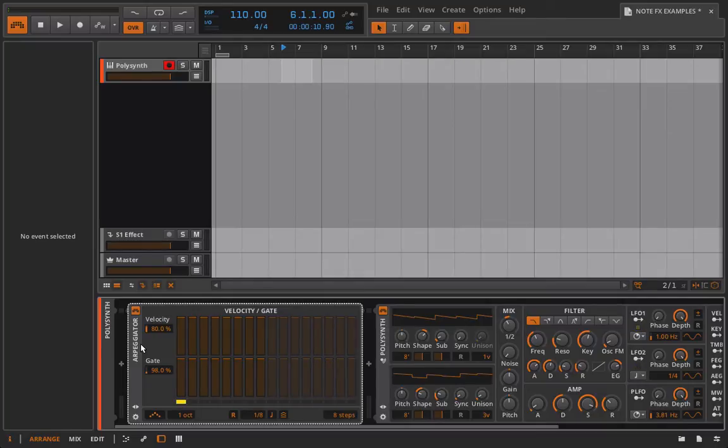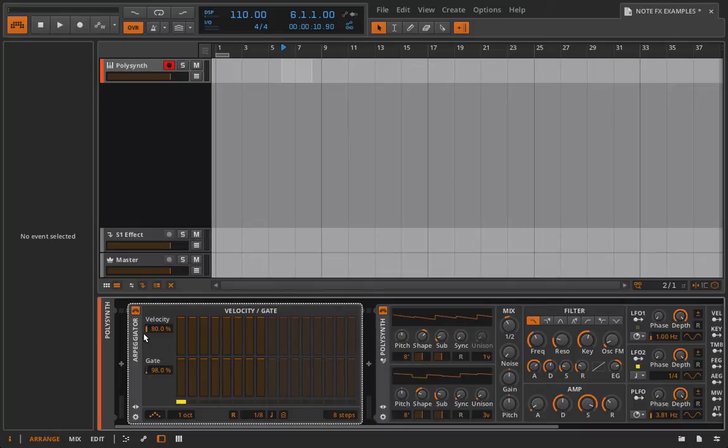So let's go ahead and just jump into this. I'm not going to go over the main features of the arpeggiator because we've already done that, but what we will be focusing on is routing this out, bringing it back in, and then kind of taking a look to see what's happened.